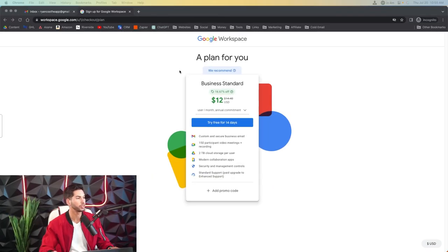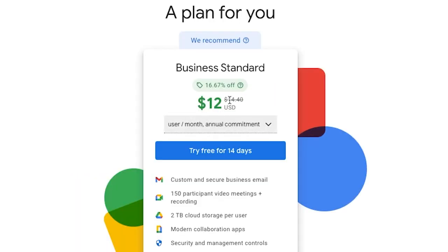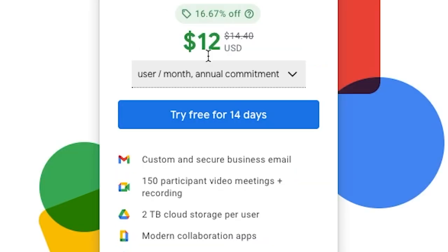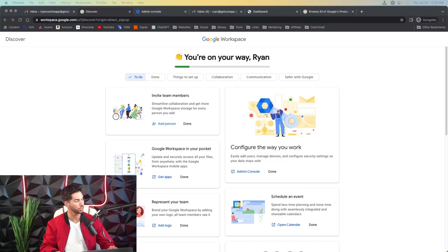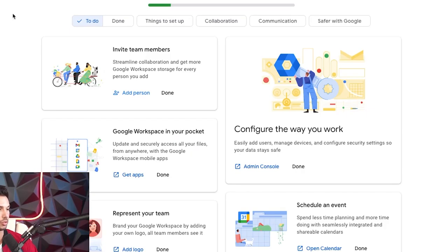All right awesome so we found a domain that we're going to buy. We're going to say next and then we're going to check out this domain. All right important to note here that when you're signing up it's not going to give you that six dollar option so it's going to look like twelve dollars per month per email. Sign up for this now free for 14 days and then you can downgrade after.